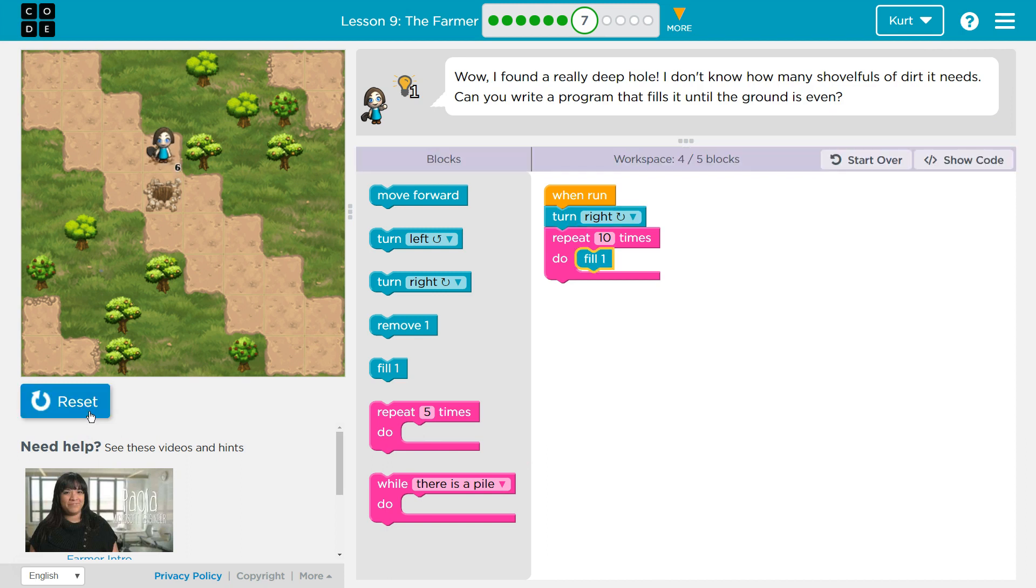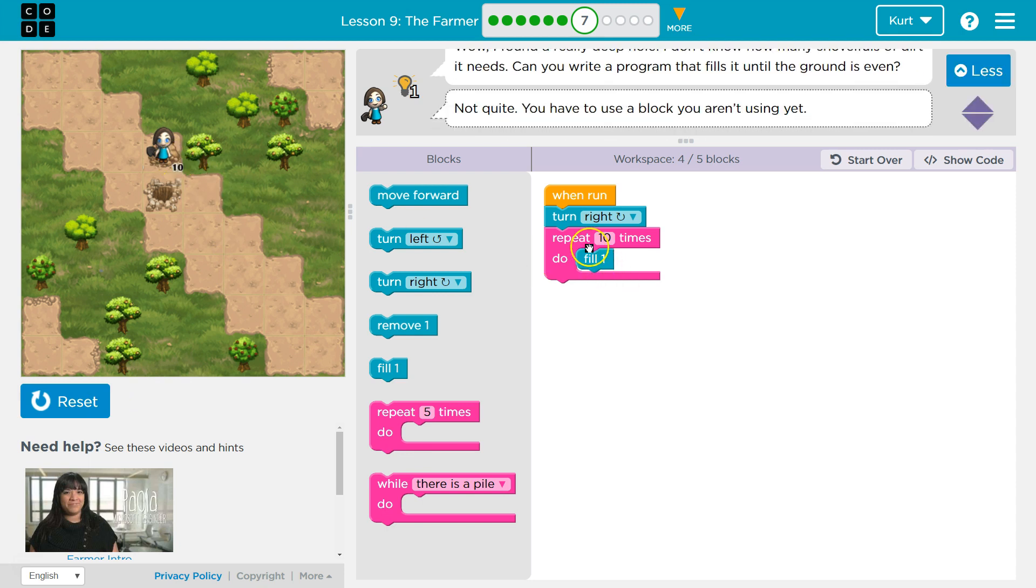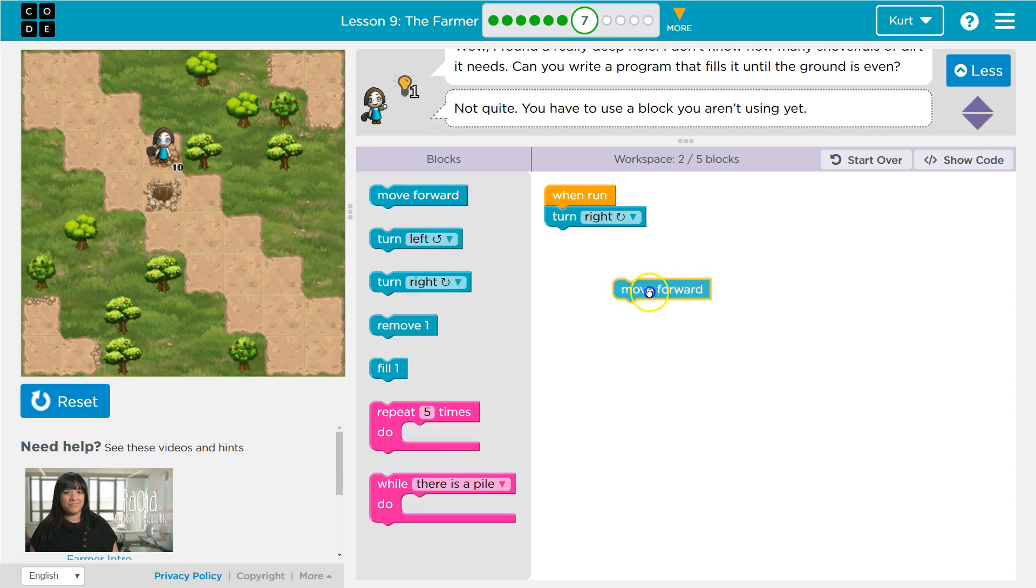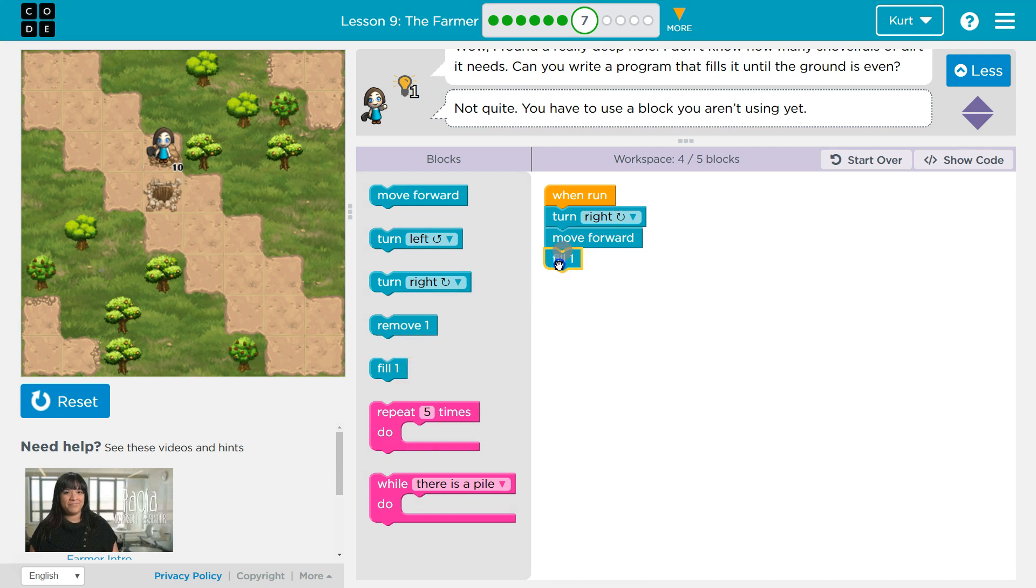They're trying to force us to use something new, which is good. Oh, whoops, I have to move forward too. All right, now let's try if it changes it.